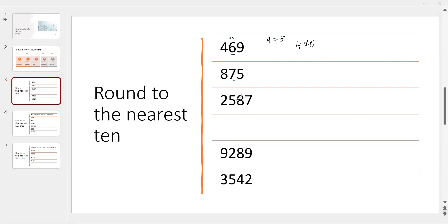Now look at this example. Nearest 10 — the 10s digit is 7. As you remember: 1s, 10s, 100s. The next digit is 5. Since 5 or more means we round up, we add 1 to digit 7, and instead of 5, we write 0. So the answer is 880. We are rounding up.